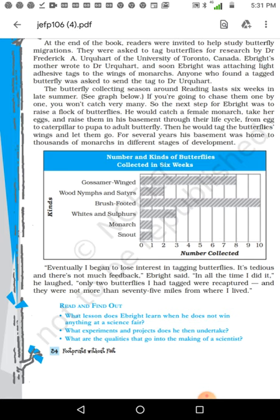If you chase butterflies one by one, you won't catch very many. So the next step for Ebright was to raise a flock of butterflies. He would catch a female monarch, take her eggs, and raise them in the basement through their full life cycle: from egg to caterpillar to pupa to adult butterfly. Then he would tag the butterfly's wings and let them go. For several years his basement was home to thousands of monarchs.